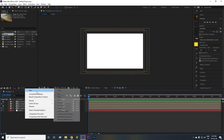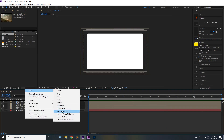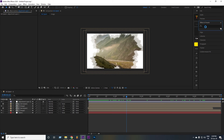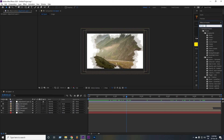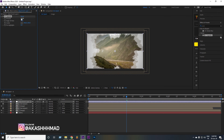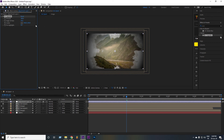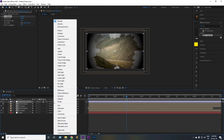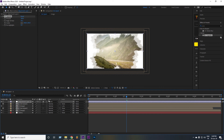Now add an adjustment layer, go to Effects and Presets, search for CC Vignette, and apply it to the adjustment layer. Now change some values — go to Amount and set it to around 300, and set the Angle of View to around 50%. Now select the adjustment layer and set the mode to Screen. Boom, now it looks nice.